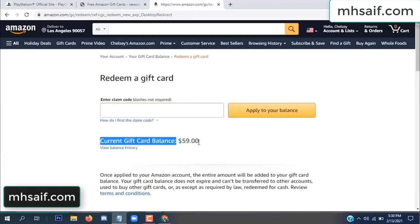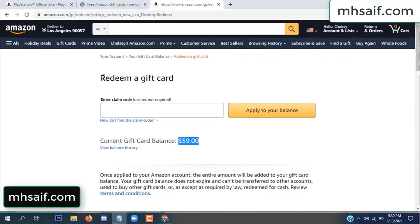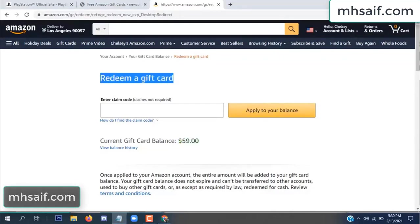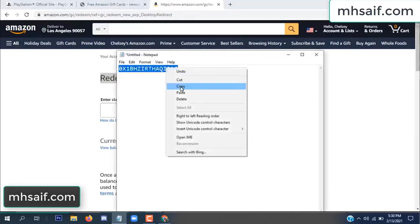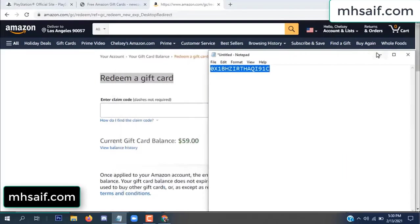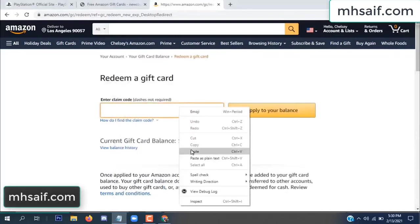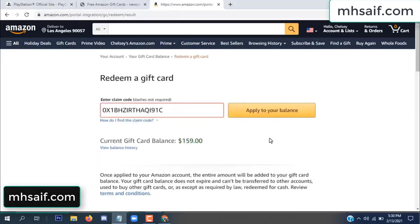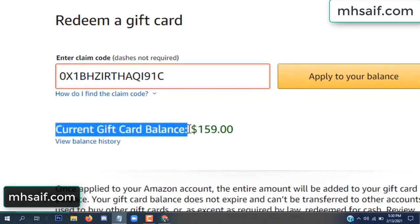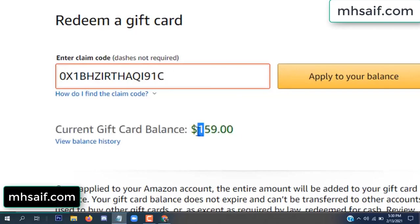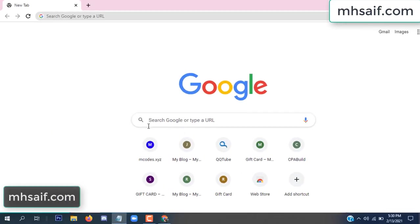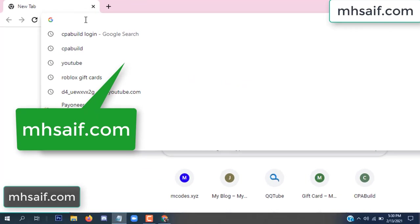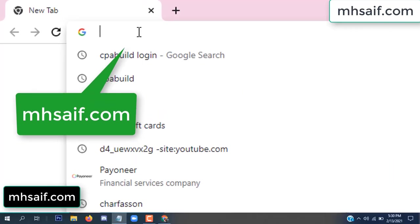Hello everyone. In this video I will show how to get a free Amazon gift card code. See my current gift card balance is $59. I have a code I already redeemed. I want to redeem it here and apply to your balance. Wow, $100 added to my balance.